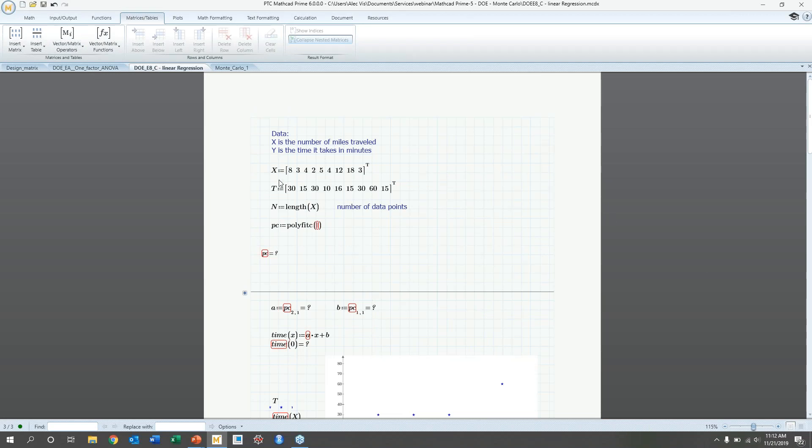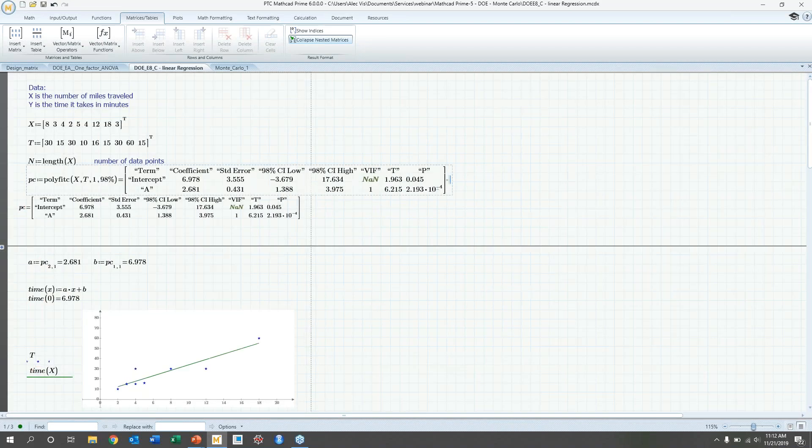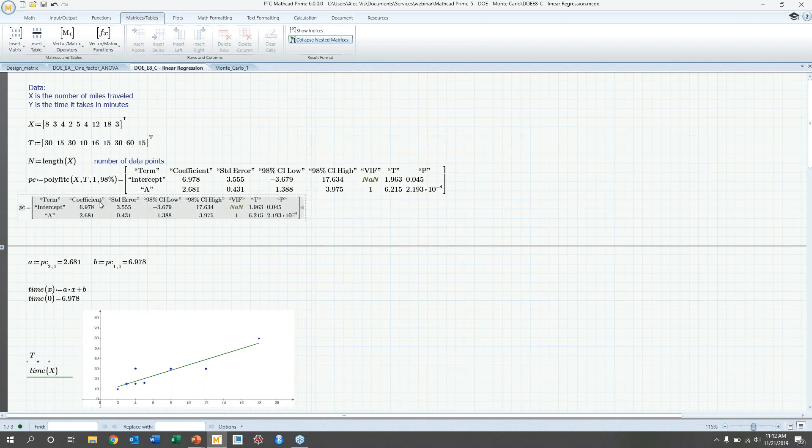So in this case, we know the data we're looking at is a distance travel for, say, driving and the time it takes to travel that distance. So we know the longer you drive, the farther you'll go, but we want to know how much farther you'll go, let's say. And so in this case, we're going to use a polyfit C function to determine the coefficients of this linear regression. So we're going to put in X, T, we're going to look at first order linear regression, and then we're going to look at a confidence interval of 98%, and then generate those values.